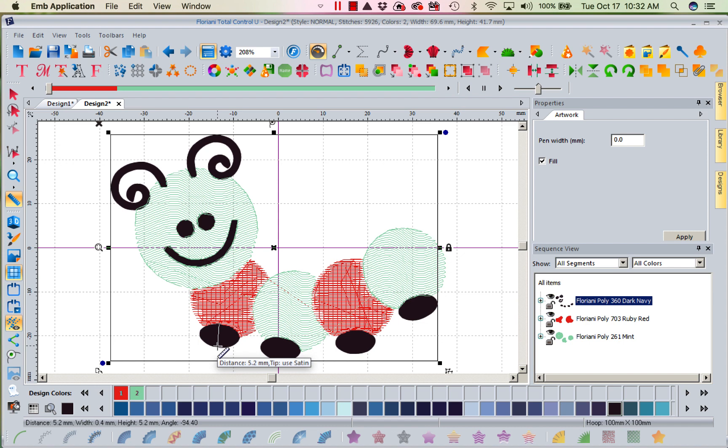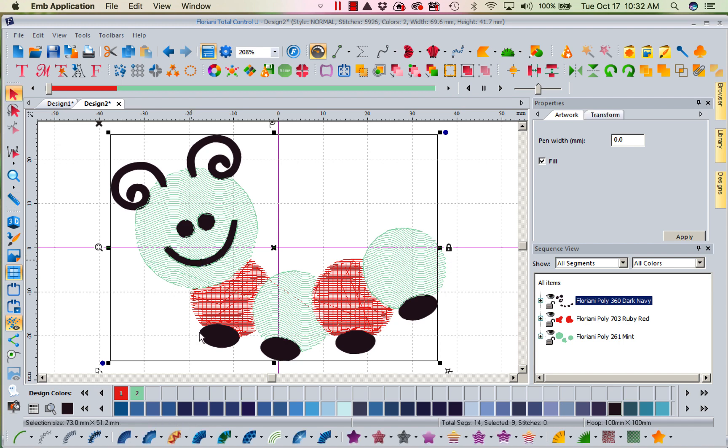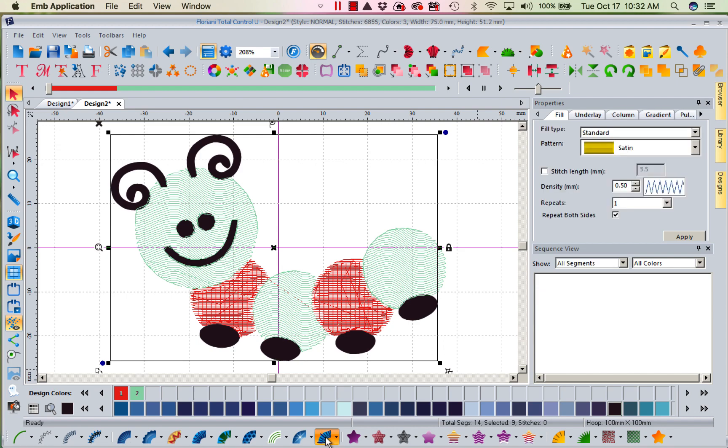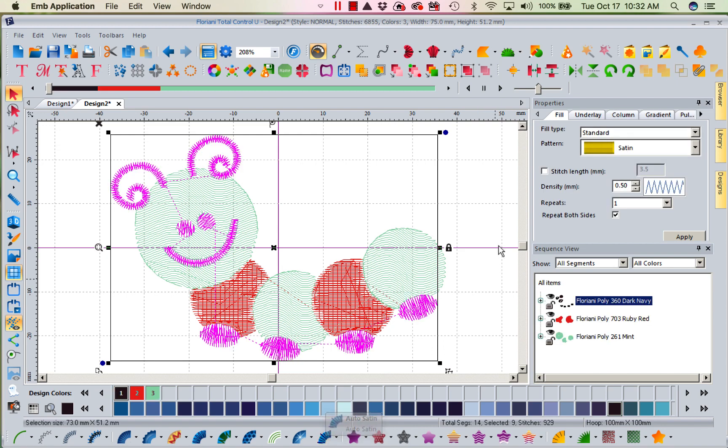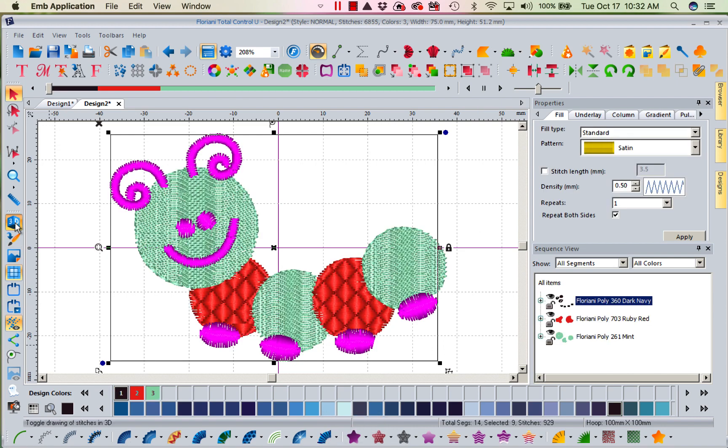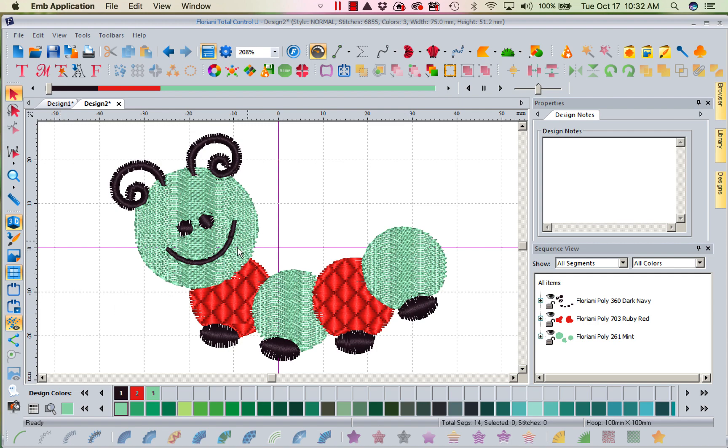So I'm going to go ahead and say, that sounds good. Let's select the black and let's use an auto satin. Now I have digitized my little guy.